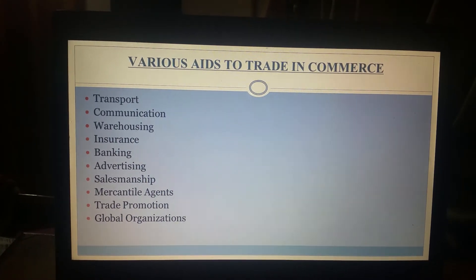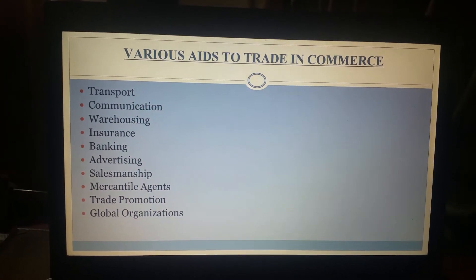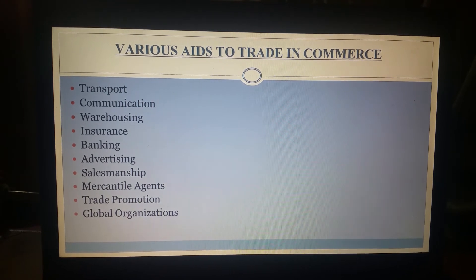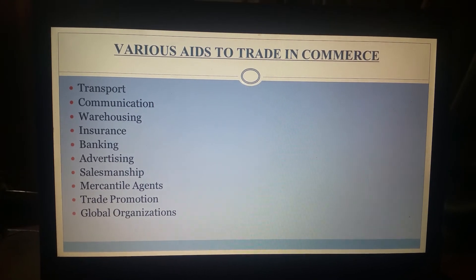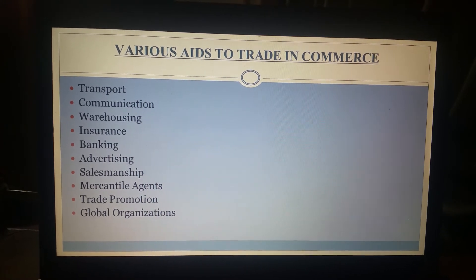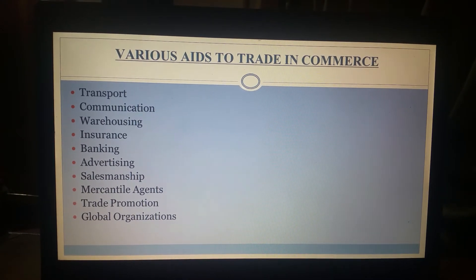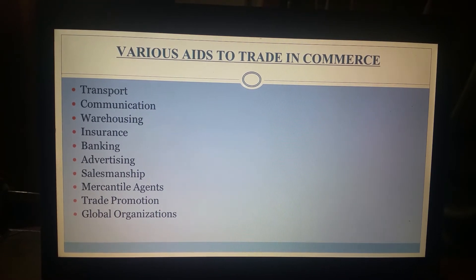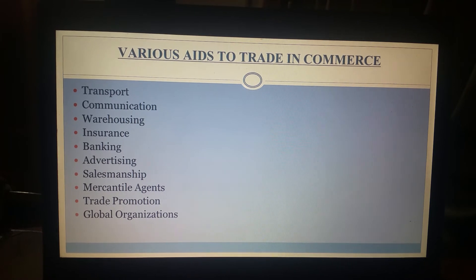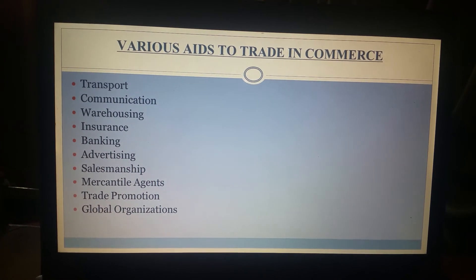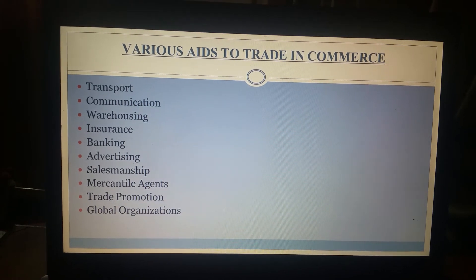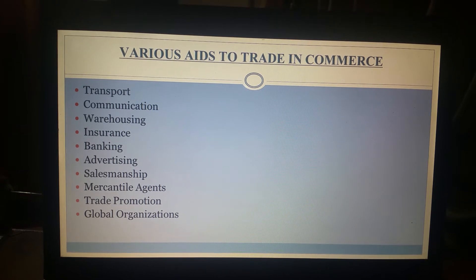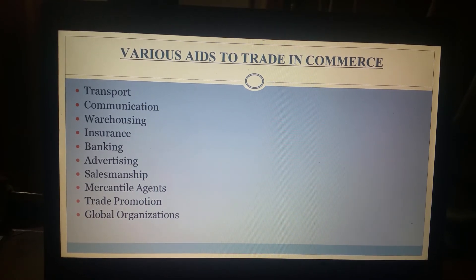In the case of import and export trade where buyers and sellers are located in different countries, banking helps in the transferring of funds between the exporting and importing countries. Next is advertising. Advertising is a paid form of non-personal presentation and promotion of ideas, goods, or services by an identified sponsor or business house. It is a mass paid form of communication, and advertising has evolved since the industrial revolution as a way in which companies promote their products and services. Advertising is also an essential part of commerce.